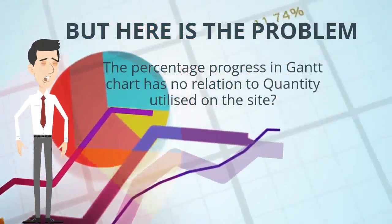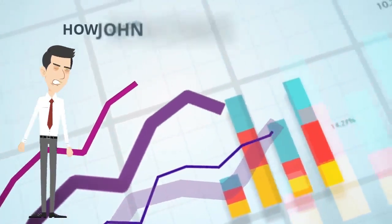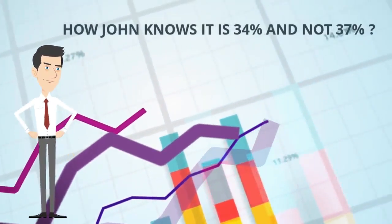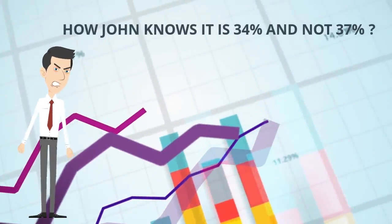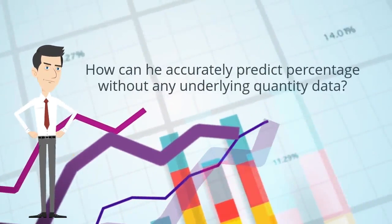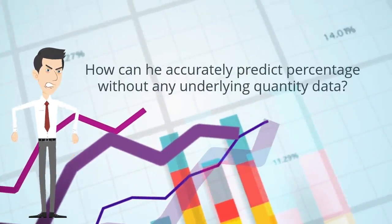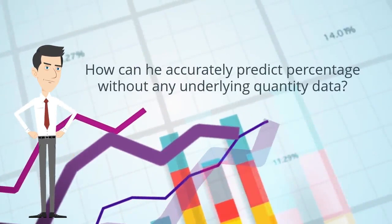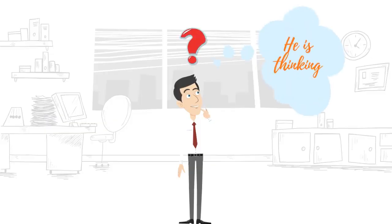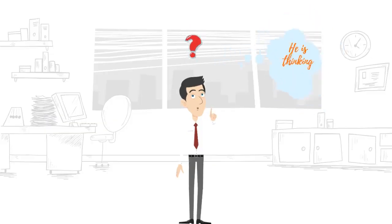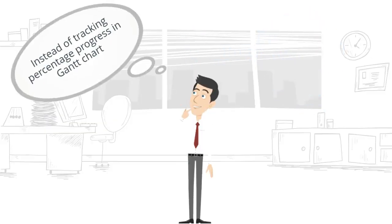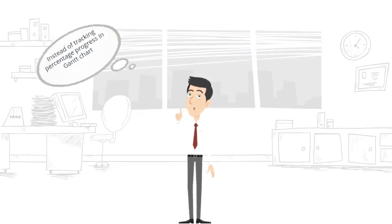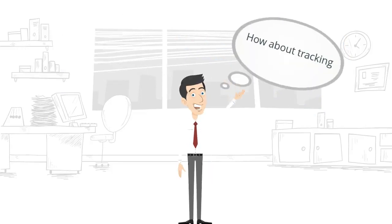Utilized on the site, John knows it is 34% and not 37%. How can he accurately predict percentage without any underlying quantity data? He is thinking: instead of tracking percentage progress in Gantt chart, how about tracking material utilization?